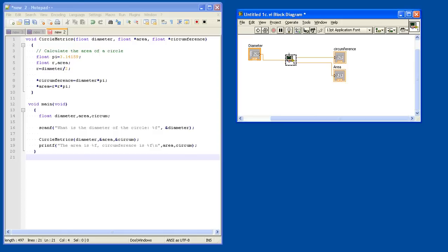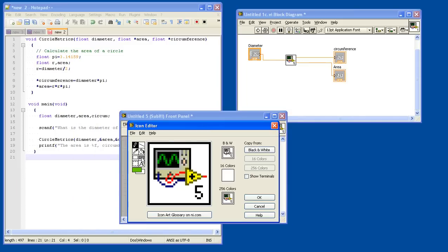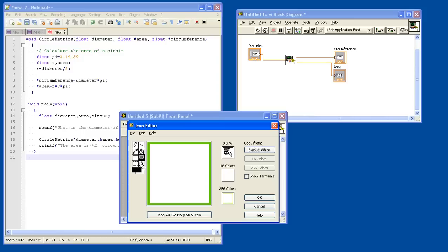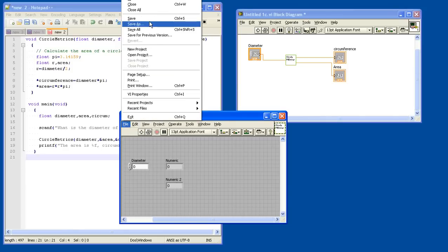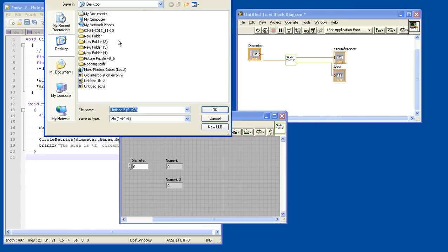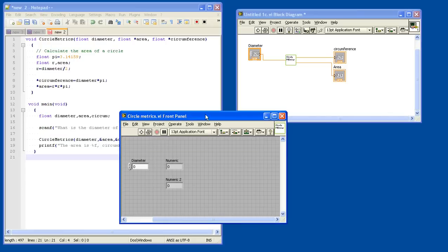We will just let go of the mouse button and see a new function being generated. In this case, there is one wire going in and there are two wires going out. I can open it, drag it into this part of the screen, and change the VI name. I will call this one 'circle matrix'. I can also save it with that name, and now it's called 'circle matrix.vi' instead of 'untitled 5'. You can see here that also the icon has changed.